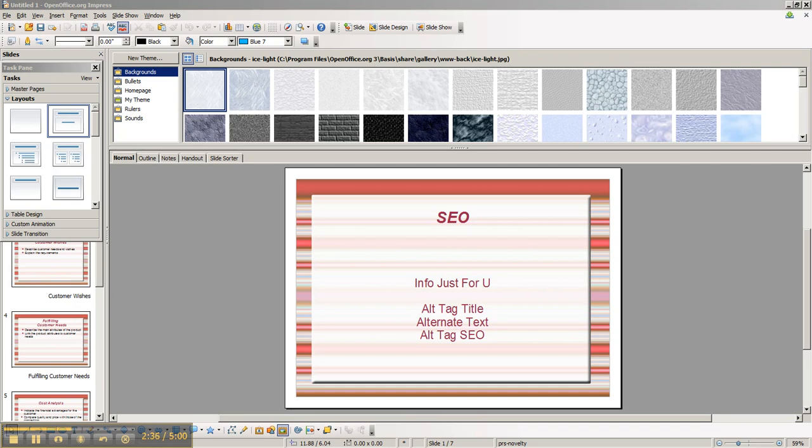Once you have named the file and it's all done uploading, all you have to do is enter a title and then last of all enter the alternate text. And this is exactly what it says, by the way, inside your WordPress dashboard. You click on the image and it'll say alternate text.